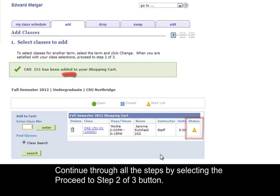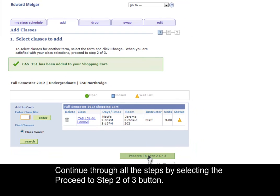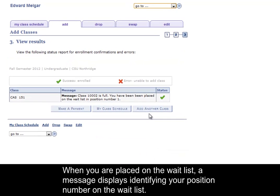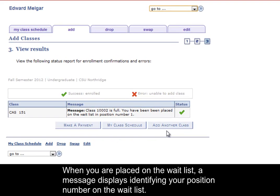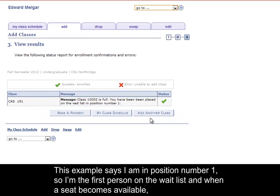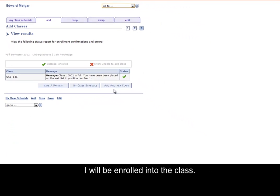Continue through all the steps by selecting the Proceed to Step 2 of 3 button. When you are placed on the waitlist, a message displays identifying your position number on the waitlist. This example says I am position number 1, so I'm the first person on the waitlist. When a seat becomes available, I will be enrolled into the class.